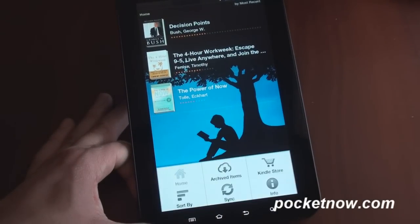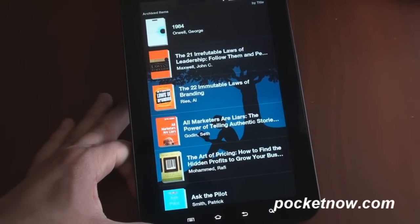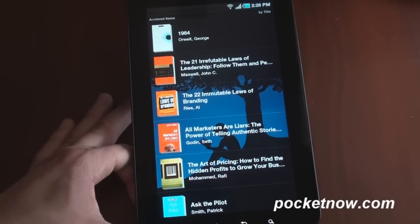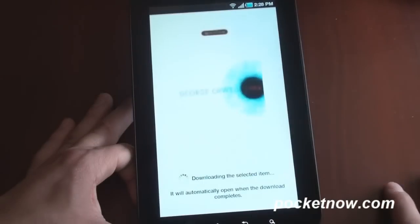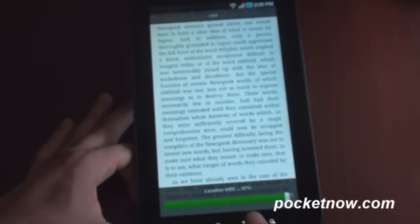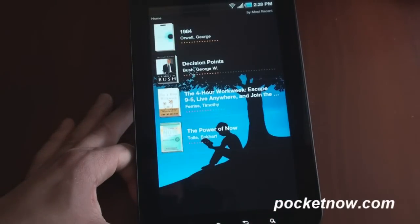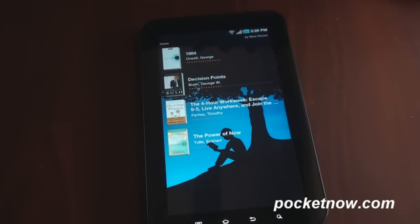So here in Kindle, if I go to Archived Items, this will show me all of the books that I've read that are hanging out in the cloud. Any of these books I can tap and they will download to my library — it says Download Selected Items. It will sync the page that I last read, just like the Google Bookstore does. So very similar experiences.